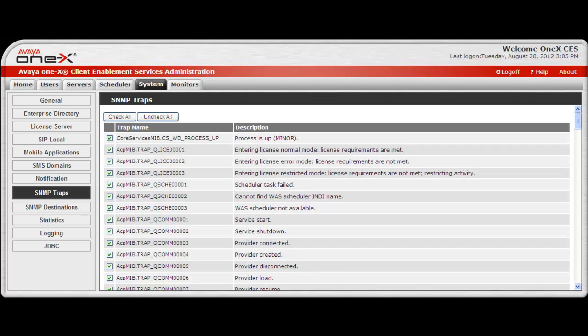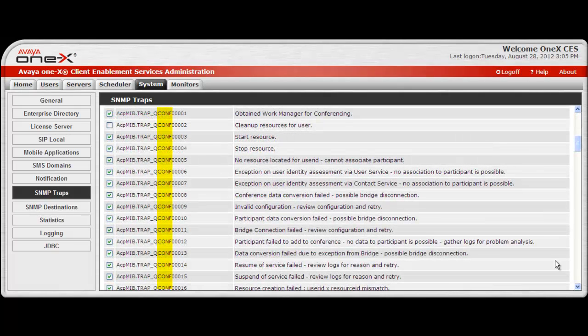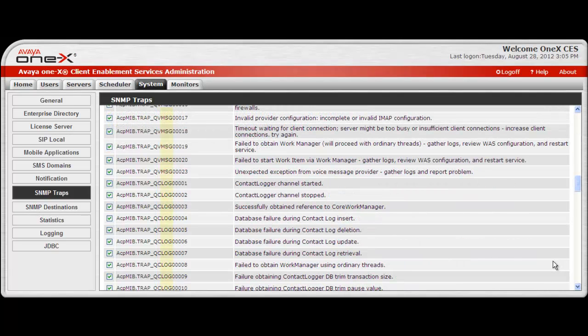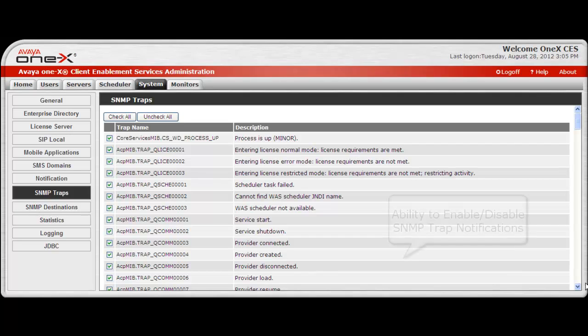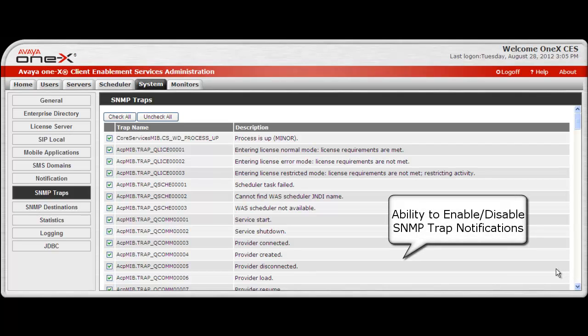And if you scroll down on the screen, you'll see traps related to conferencing, while others are related to messaging, logging, user management, and so on. While in the process of monitoring the traps from the Avaya 1X Client Enablement Services system, you find a need to filter or disable the generation of some specific traps, you are able to do it using this list.